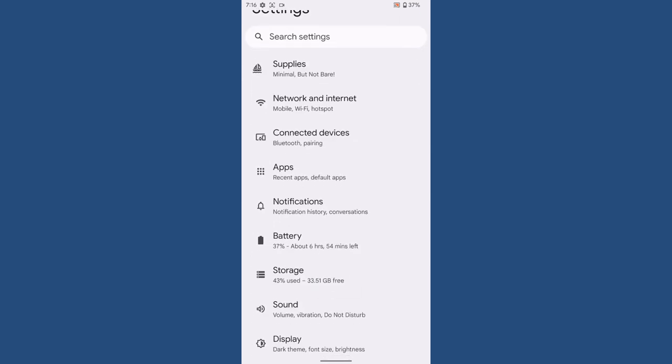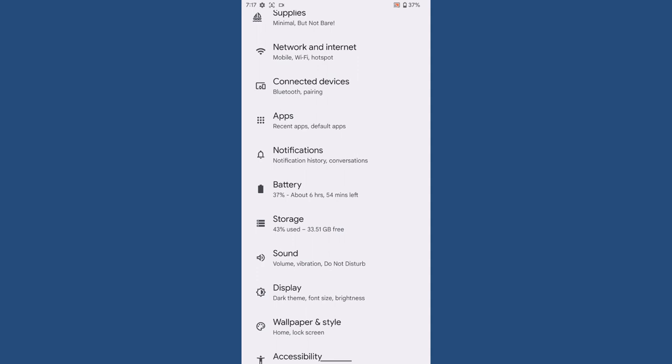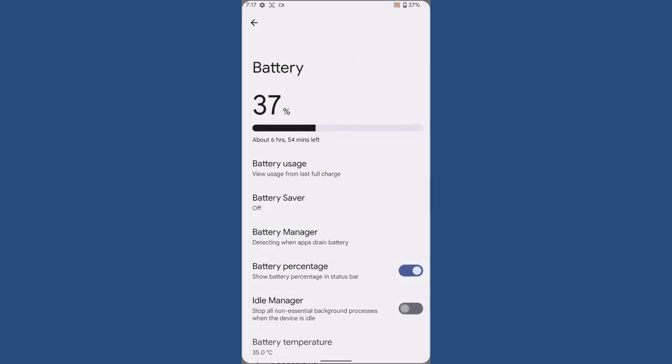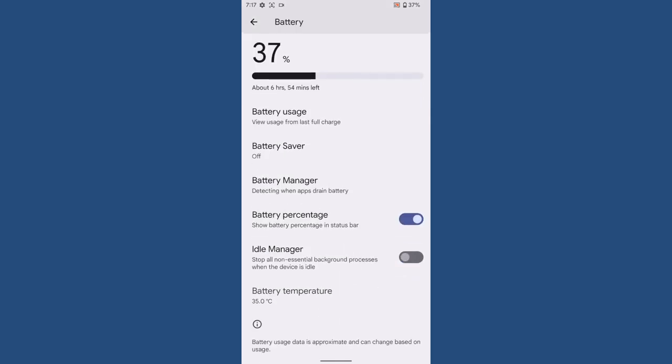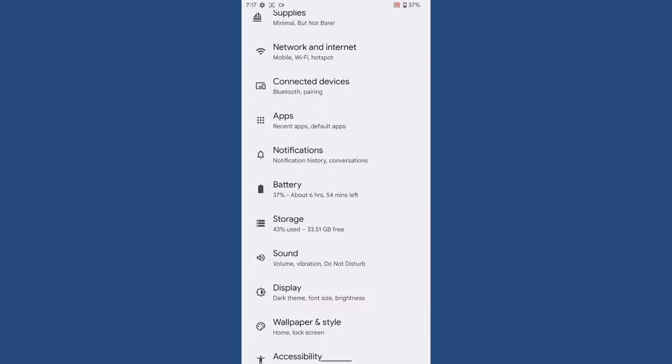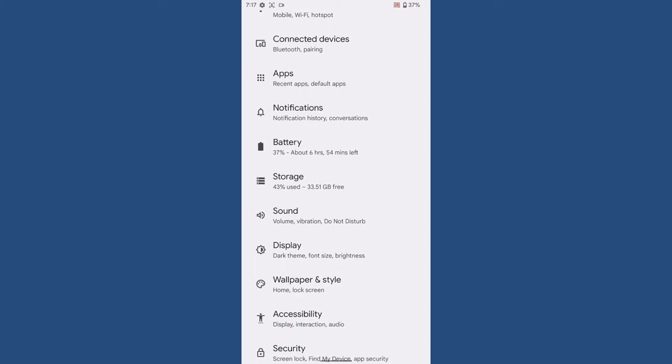Once you go to the battery, you can see you can enable and disable battery percentage from here. Then you will have the idle manager to stop the background running processes, just like we had in Havoc ROM for kill background application. If you used Havoc ROM 4.1.3 or 1.2, they have got a similar kind of thing.